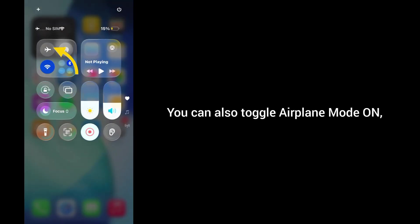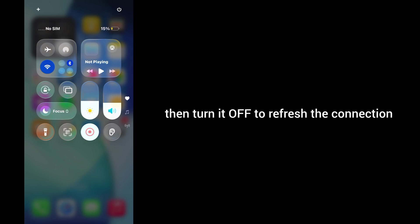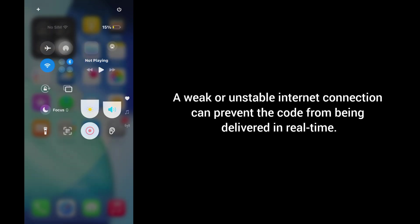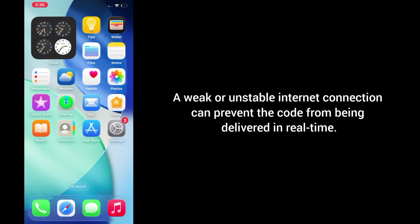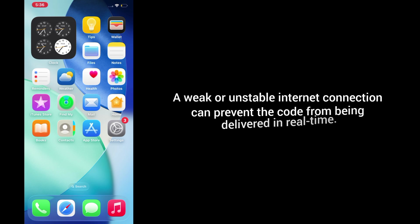You can also toggle airplane mode on, wait a few seconds, then turn it off to refresh the connection. A weak or unstable internet connection can prevent the code from being delivered in real time.